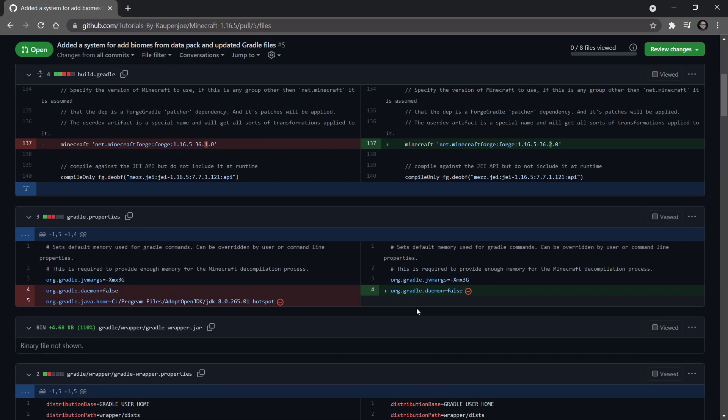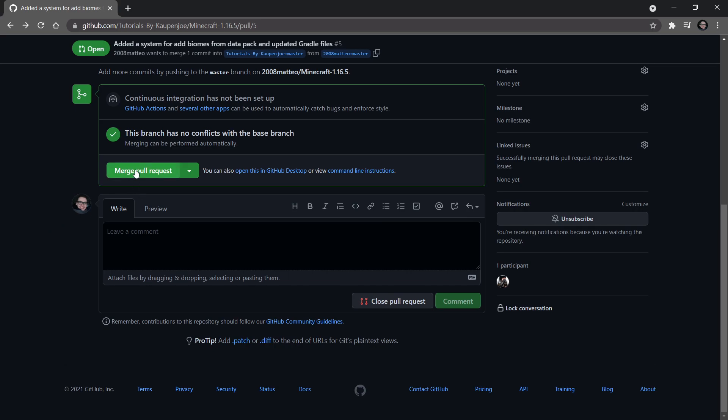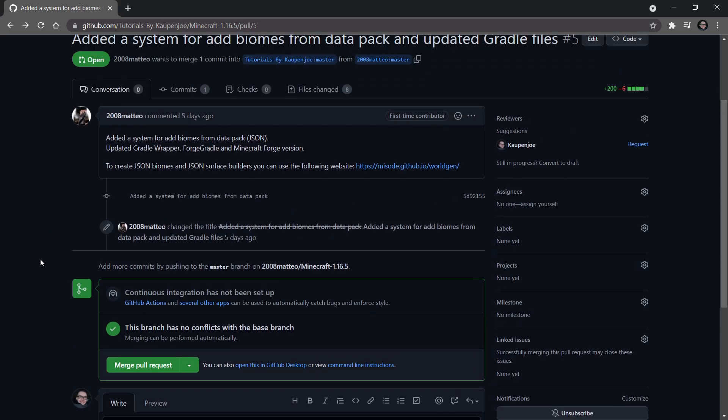But what we're going to do is basically I'm just going to go into the conversation here and I'm going to say merge pull request. That means that all of the changes that 2008 Mateo has made are then going to be inside of the master branch. We're then going to basically download those changes onto the project and then we're going to go through and I'm going to shortly explain what is basically happening.